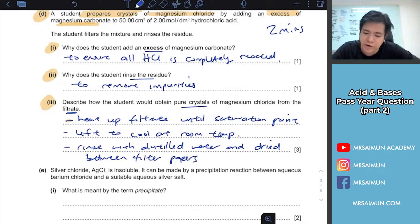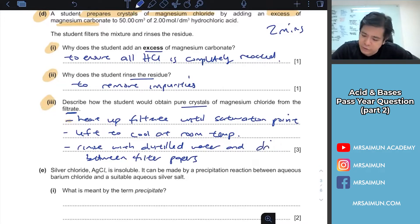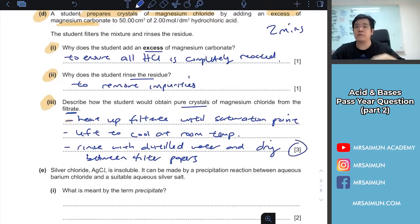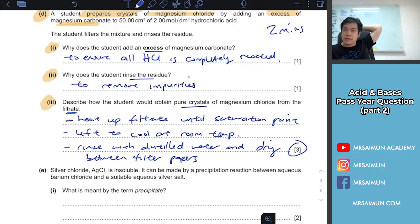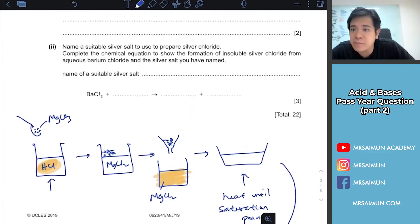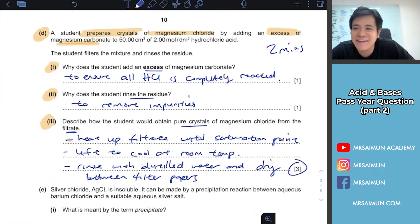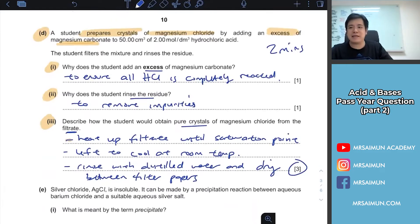You can just write 'dry' or 'dry between filter papers' - both are acceptable. That's three marks for the preparation of soluble salts. I recommend you remember these steps. Some of your answers are pretty good, just need to be a bit more accurate.